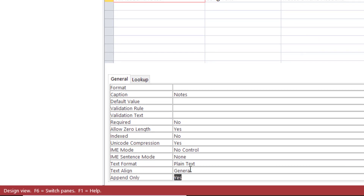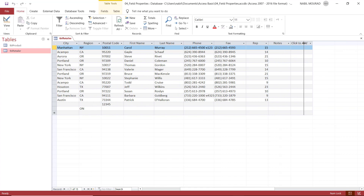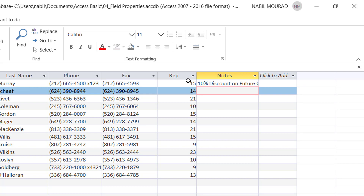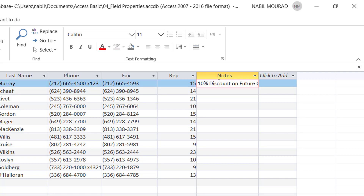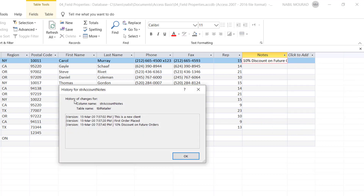Let's save and switch to Datasheet View. I go to that field — it's the last field — and I expand it and type. The first comment: "This is a new client." Now I want to change it: "First order placed." Then I move away and go back to replace it a third time: "10% discount on future orders." Each value is replacing the previous one. But because we set the Append Only property to Yes, we can track the history of changes. I select any value, right-click, and the last option in the menu is Show Column History. When I select this, I can see all the changes and the date and time each change was made. This is the Append Only property.